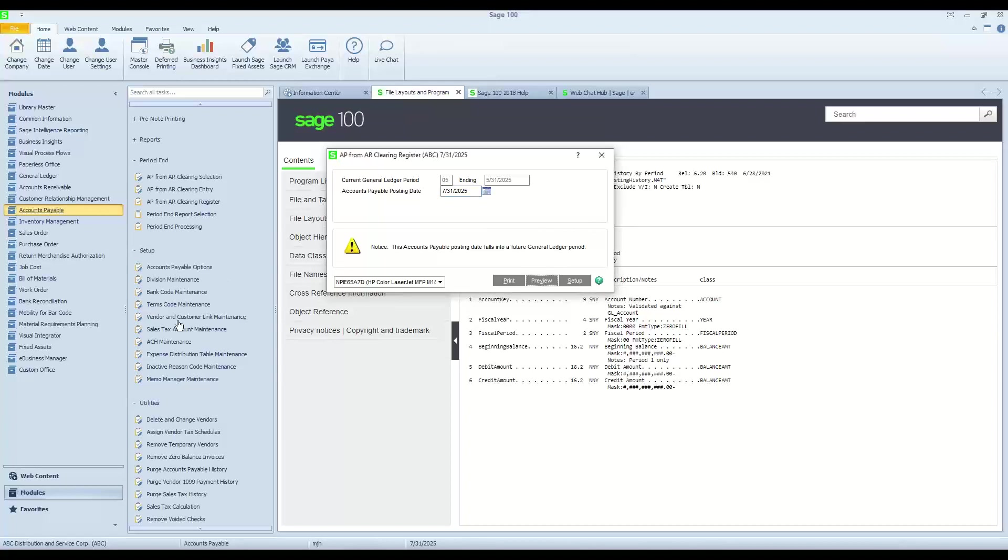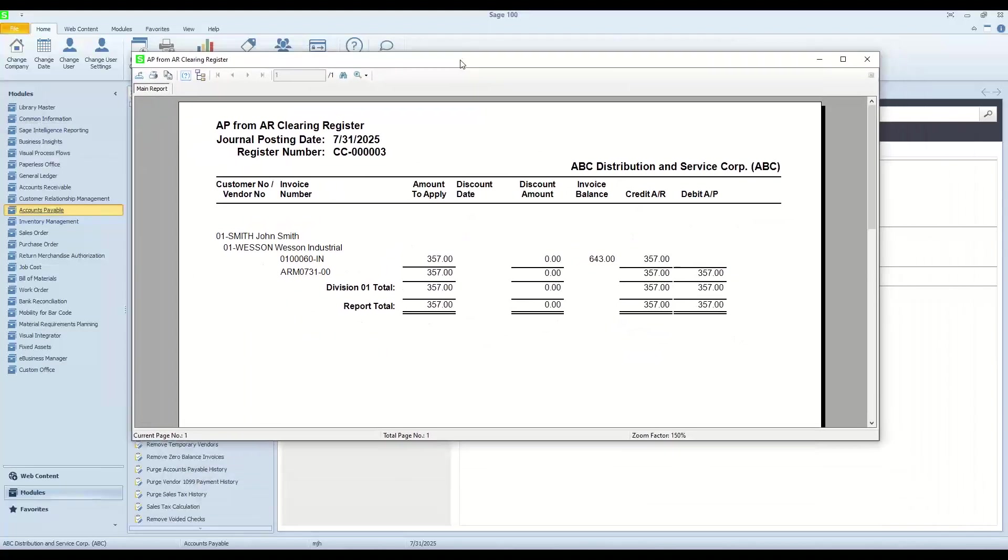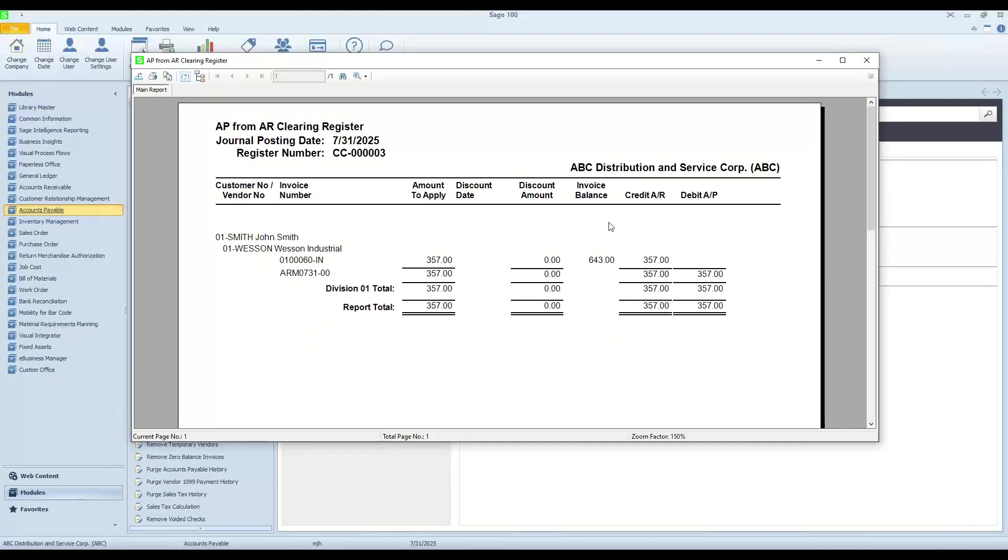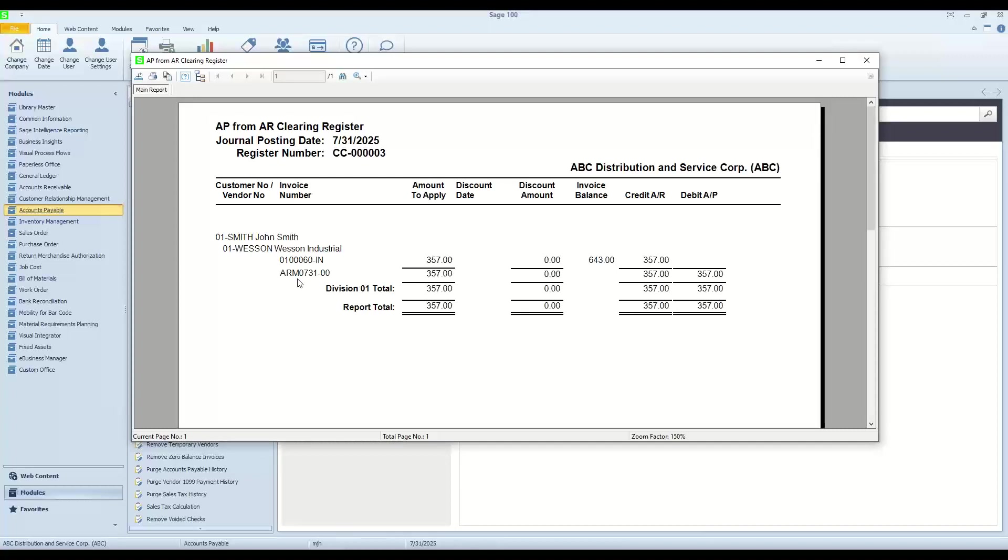Go ahead and put my transaction date. This might be something you consider to run at month end just to get things cleared out each month, or you can run it at any time during the course of the month. So what we see here in our clearing register, we have a customer, we have a vendor, and we can see the customer's invoice, and then we see a transaction called ARM. And that basically is the indicator for our transaction,